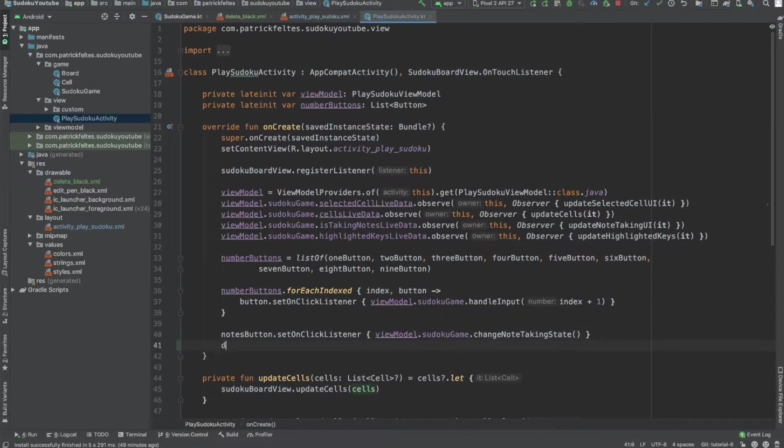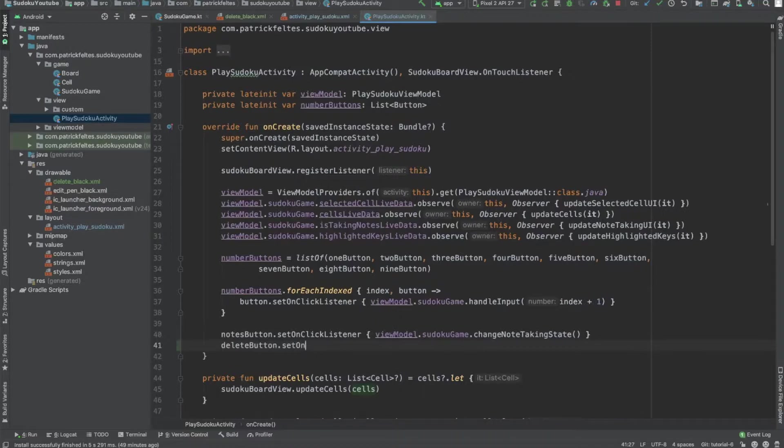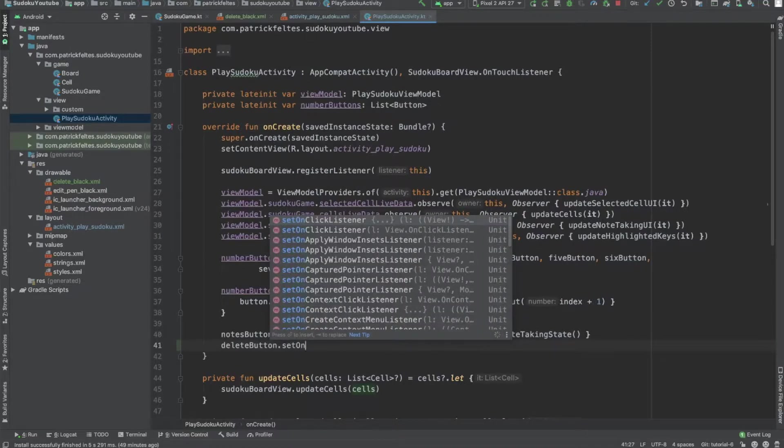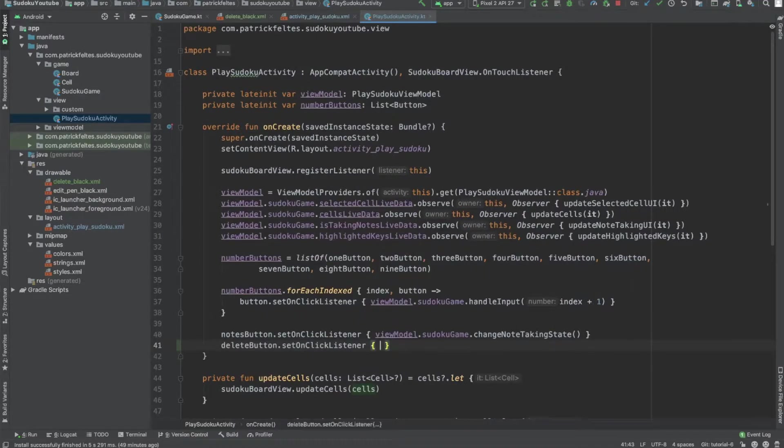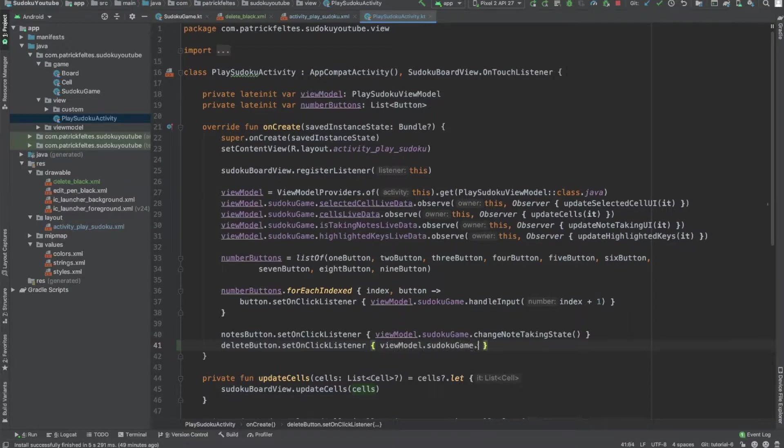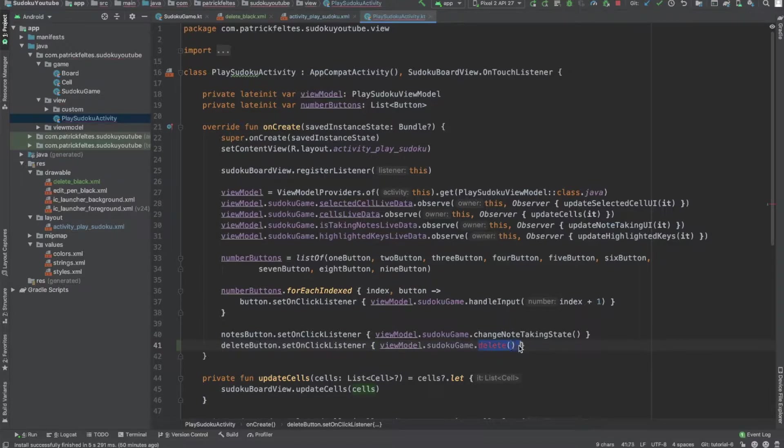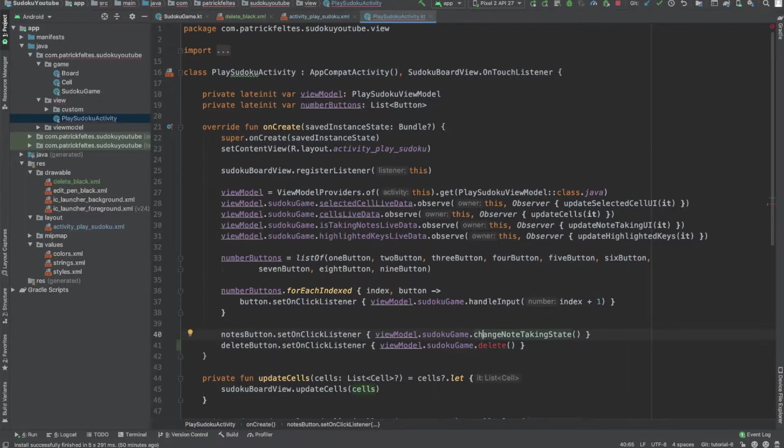So right here we go to deleteButton.setOnClickListener. And then all we're going to do is go into the view model, go to SudokuGame, and call delete. And this is a function we're going to define in a little bit just to delete the current cell, basically.